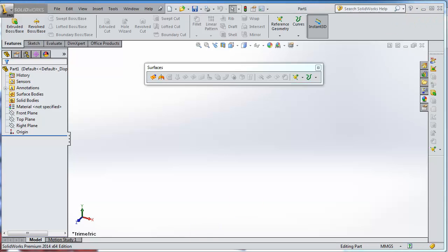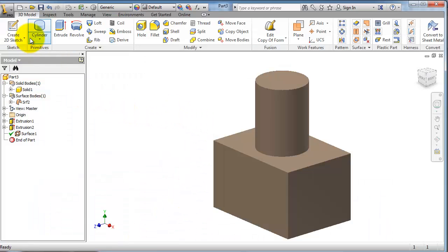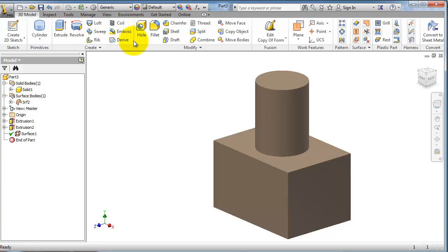But in Inventor we have both. You can work with both surfaces or solid bodies.